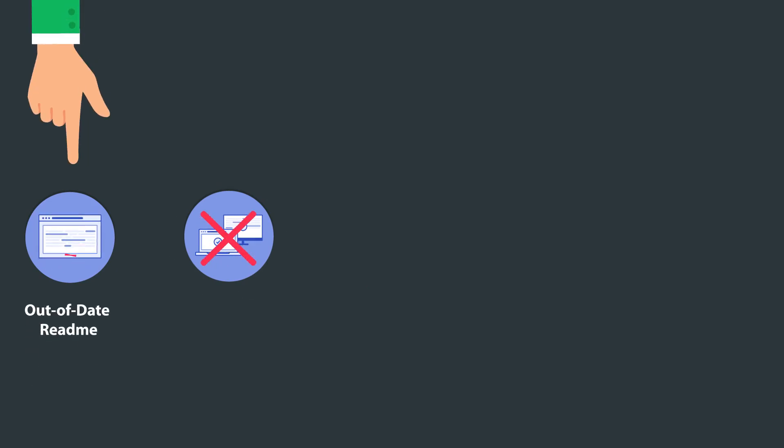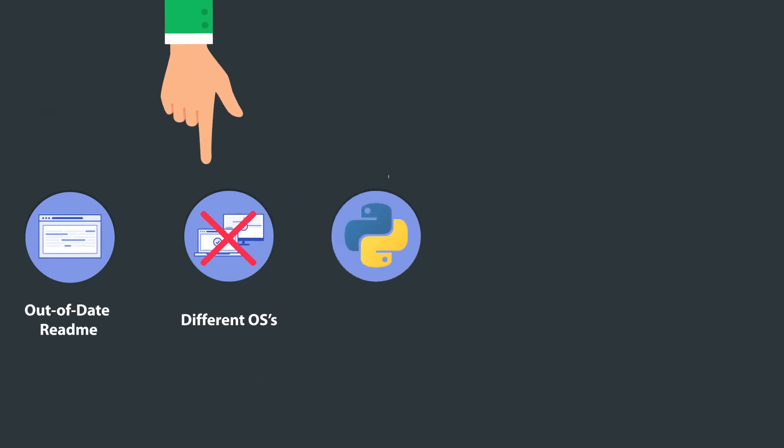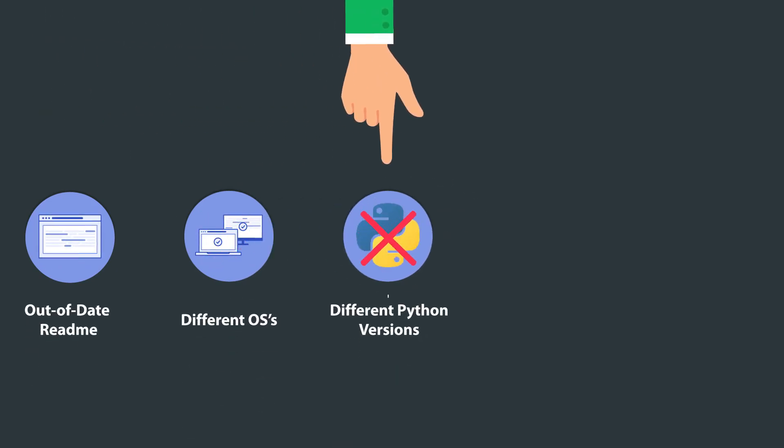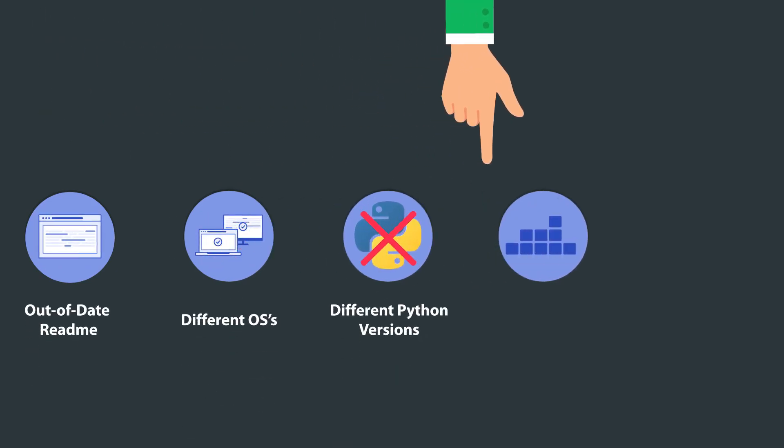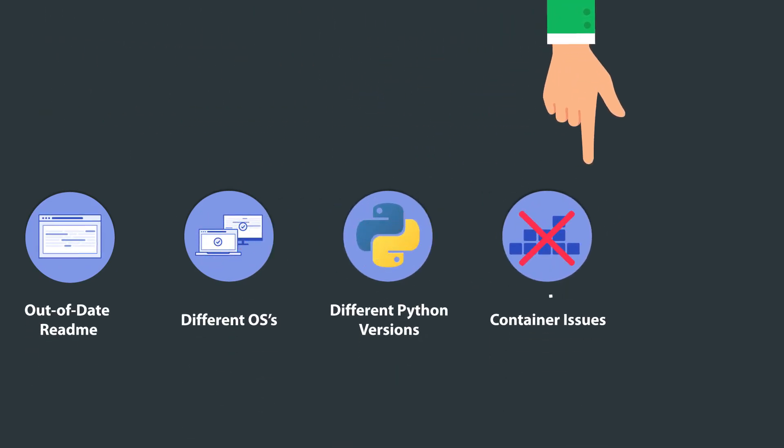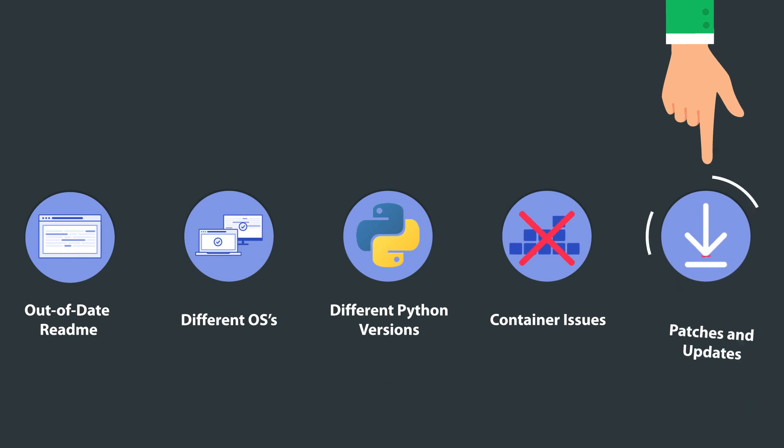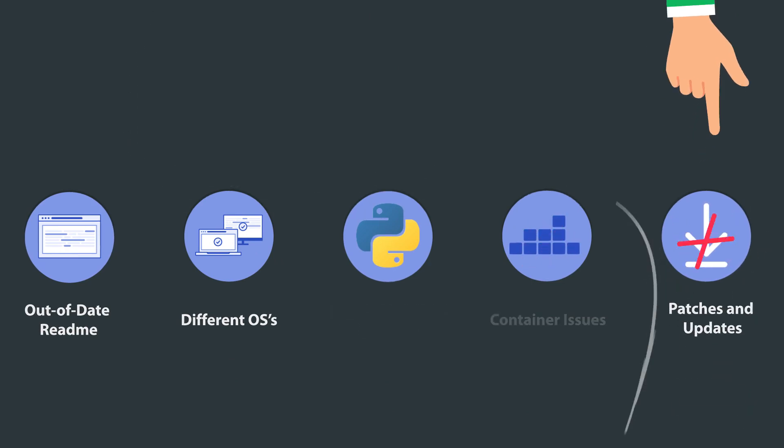We know the pains that you are used to. Out-of-date readme files, different operating systems and Python versions, container issues, inconsistently applied patches and updates, and so on.